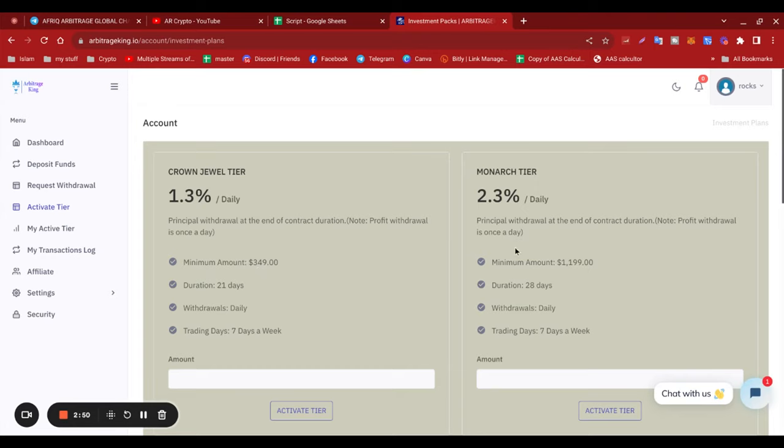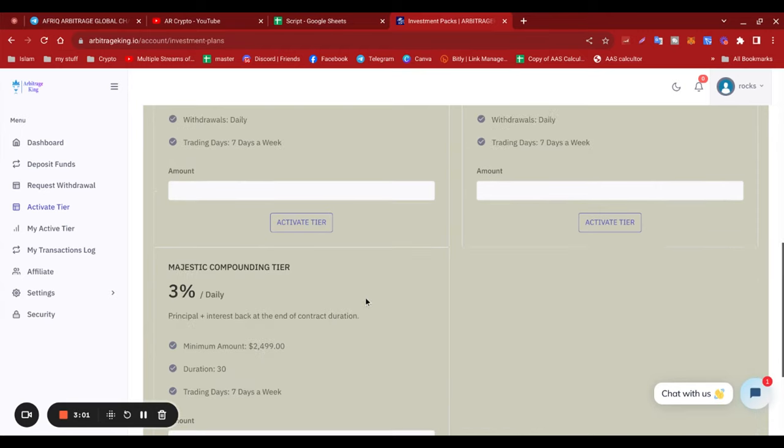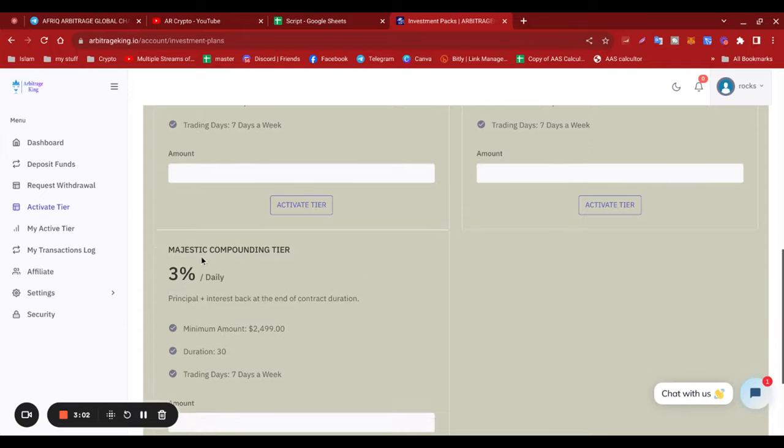The Monarch tier is $1,199 at 2.3%. The 4.3% tier is $5,199. The 3.3% tier is $3,199. This particular Majestic Compound here is $2,499 for 3% daily. As you can see, the minimum is quite high.